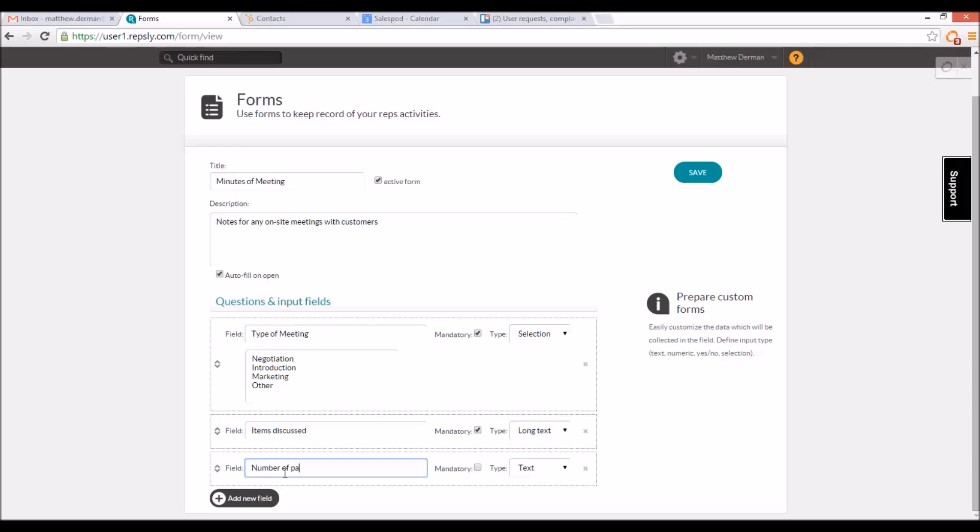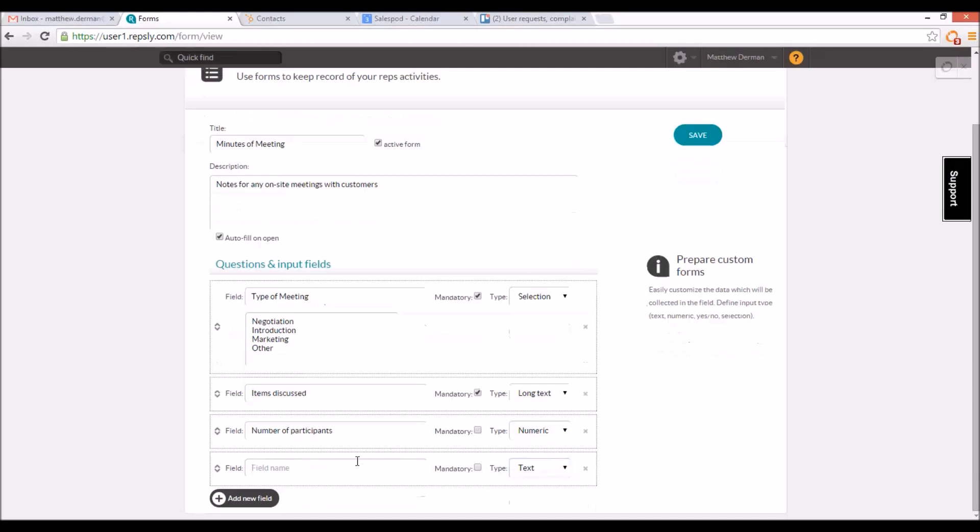Once the fields have been set up as desired, click Save to add the form to your forms list. You will see it there immediately.